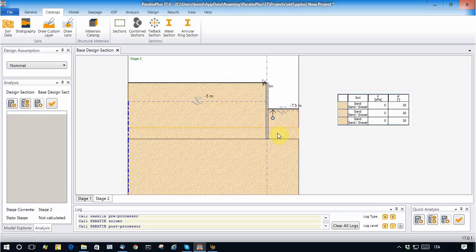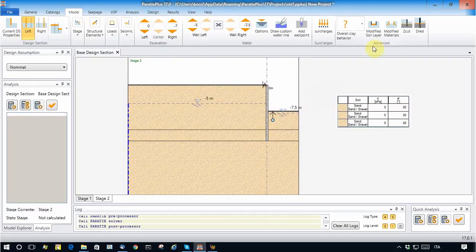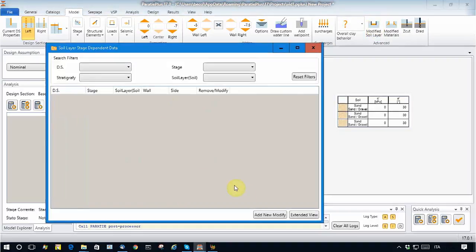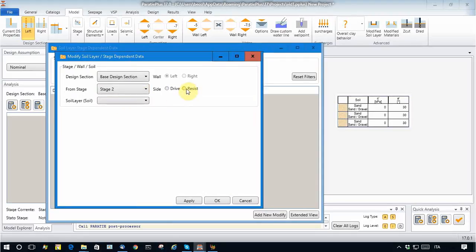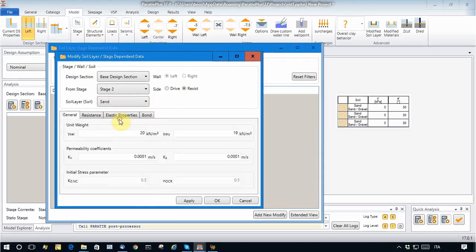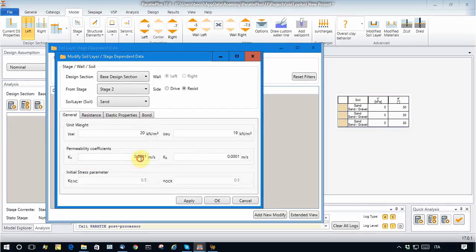This can be done by modifying the property of this soil from this stage onward. We take an advanced feature of Paratie Plus called 'modify soil layer' and add a new modification starting from stage two, targeting the second soil layer. What we do is reduce the permeabilities by two orders of magnitude.